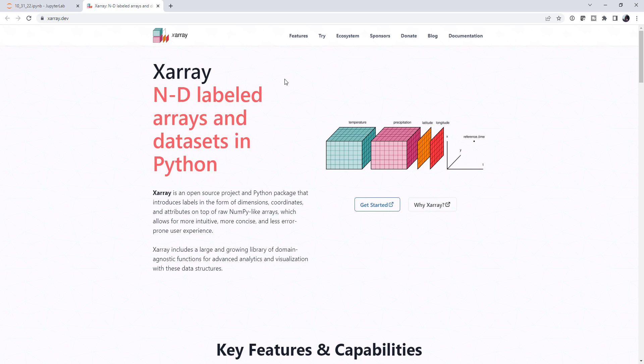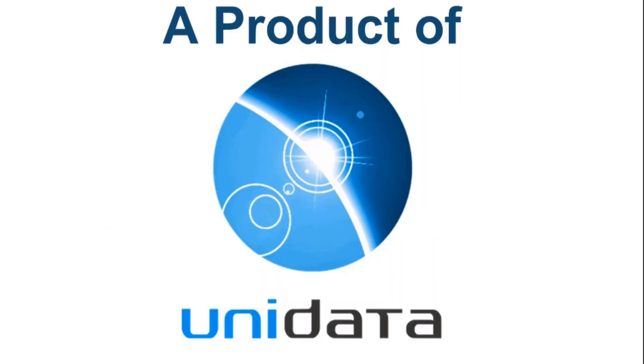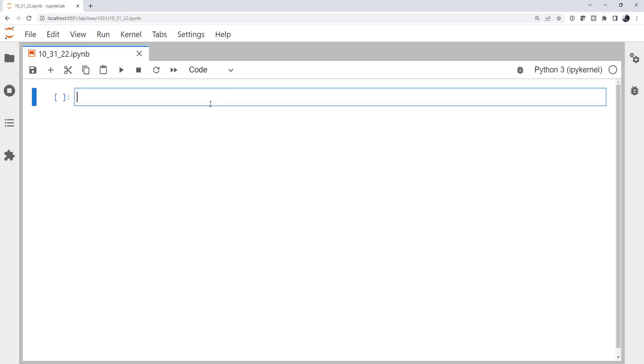Welcome to another MetPi Monday. Hello, I'm John Lehman, a software engineer for Unidata. This week I want to go back and talk about x-ray because it's becoming more and more critical to the meteorological data analysis infrastructure.